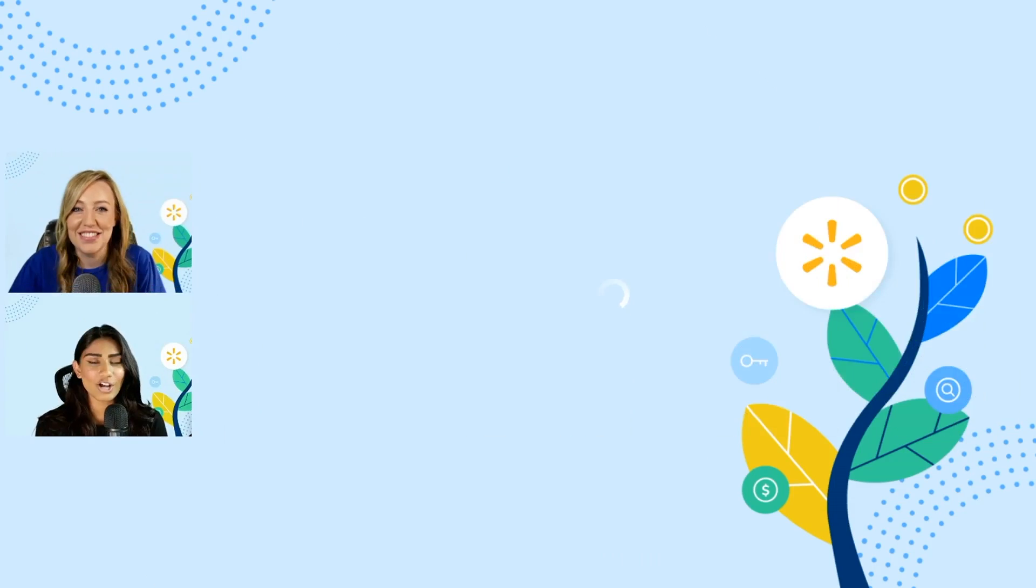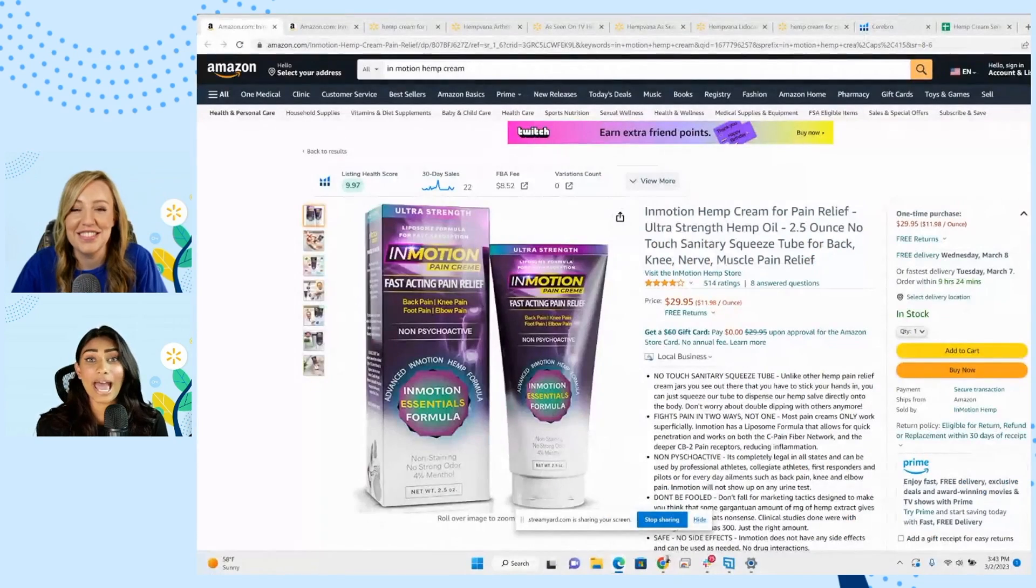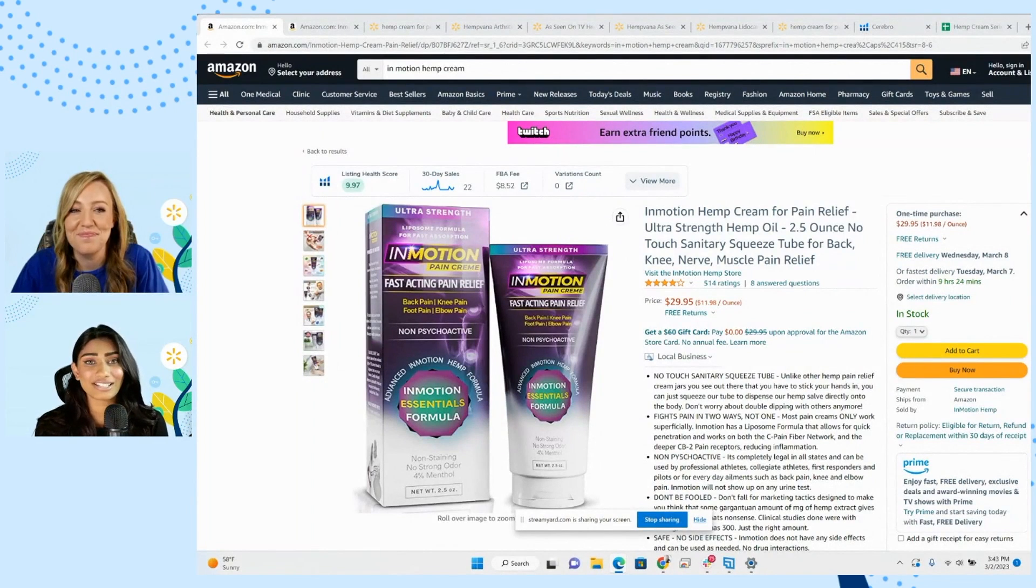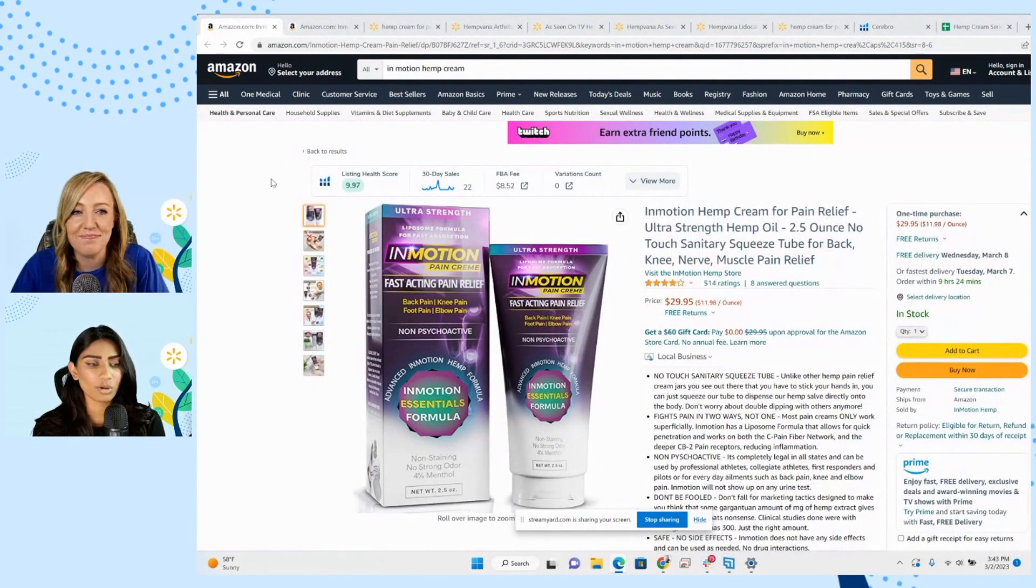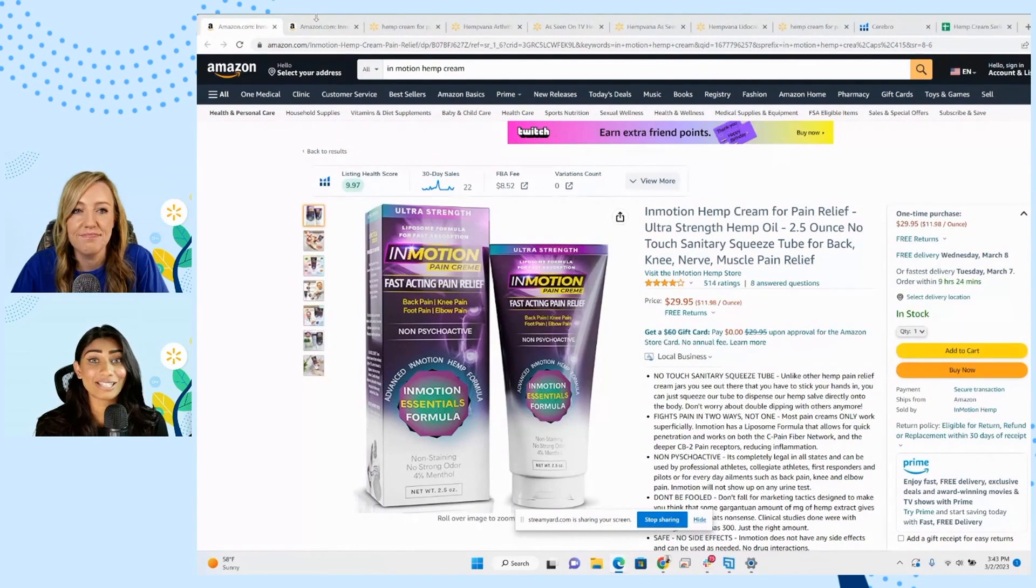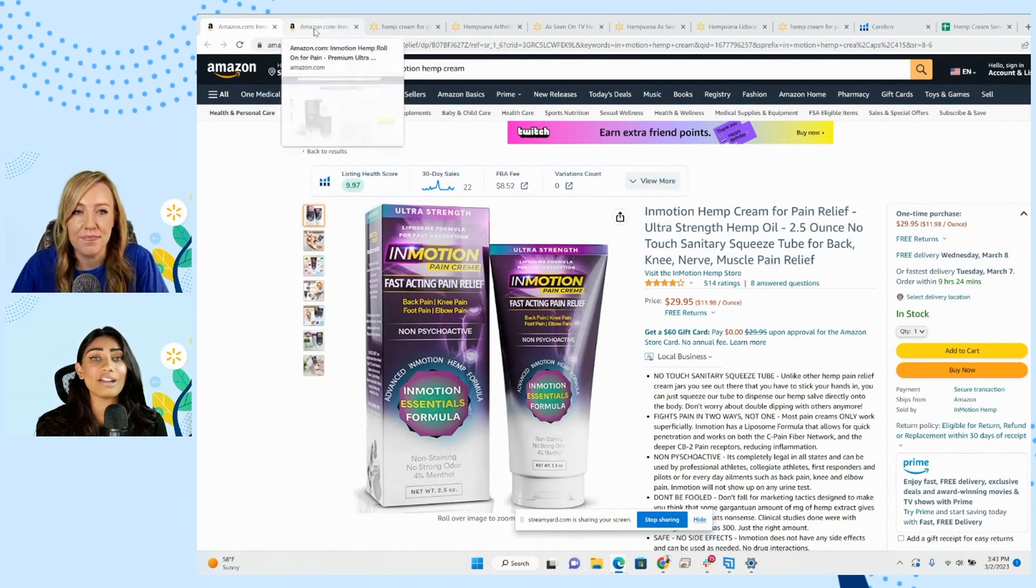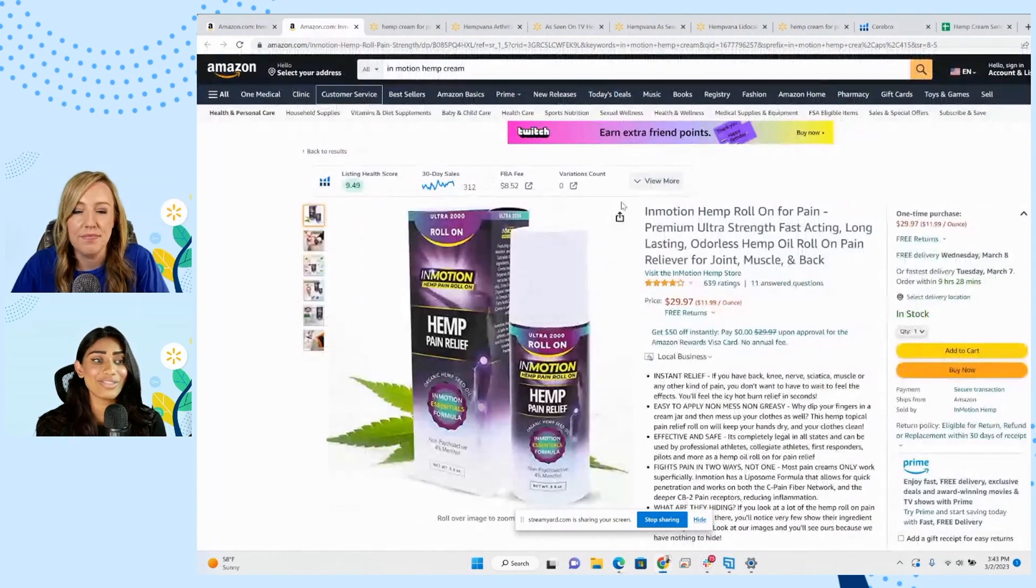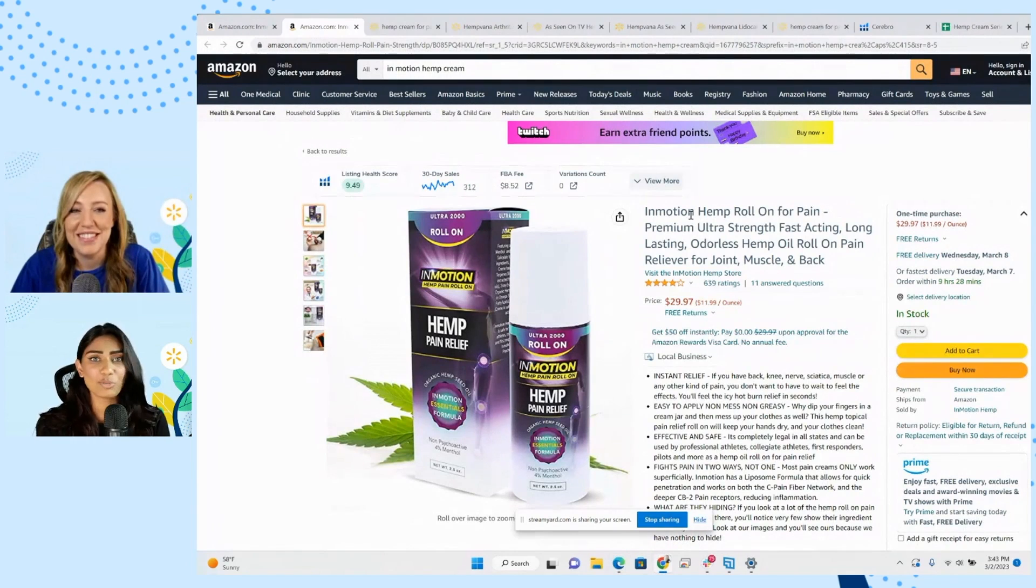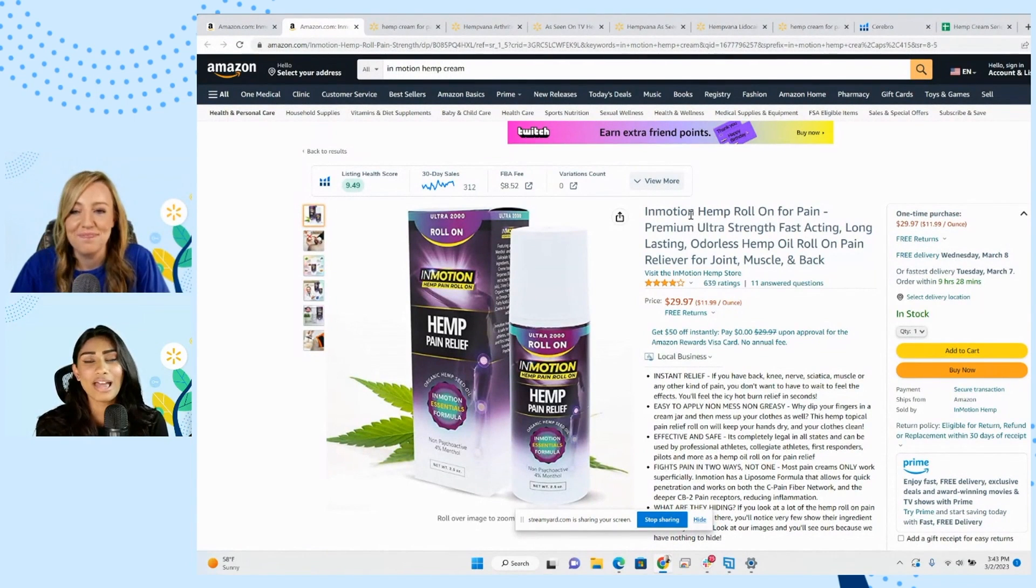So for this set of videos, we're going to be focusing on hemp cream products that are already experiencing success on Amazon, but we're going to get them listed on Walmart. The product page that you're currently looking at is the InMotion Hemp Cream for Pain Relief. We also have a roll-on version. These are natural products great for pain relief and any sort of ailments that you might be experiencing.